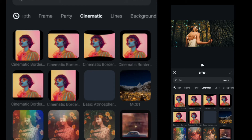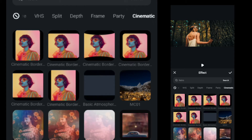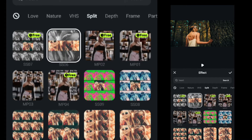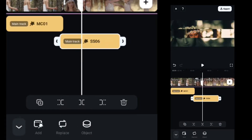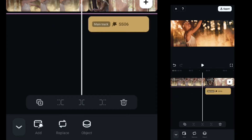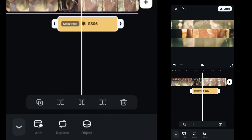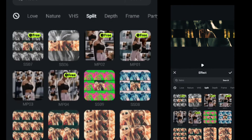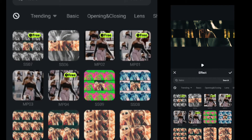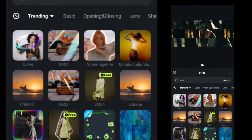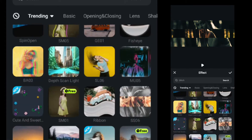Then add another effect from SPLIT SS06 and place it on the last clip starting point. Then finally add another effect from trending CC02.